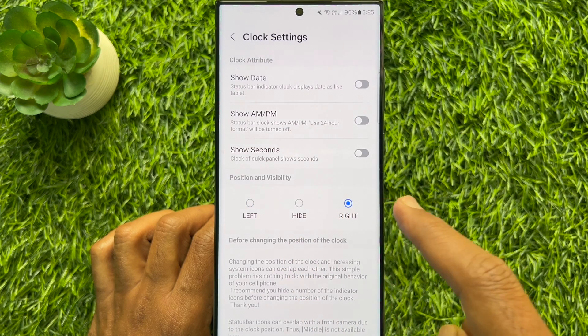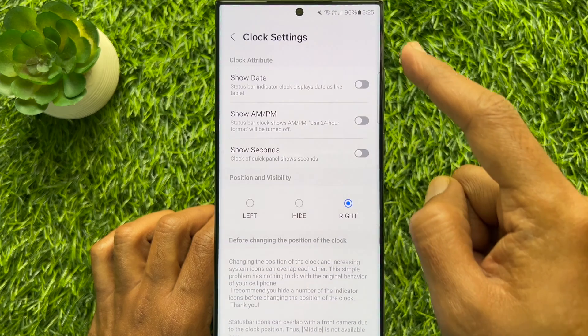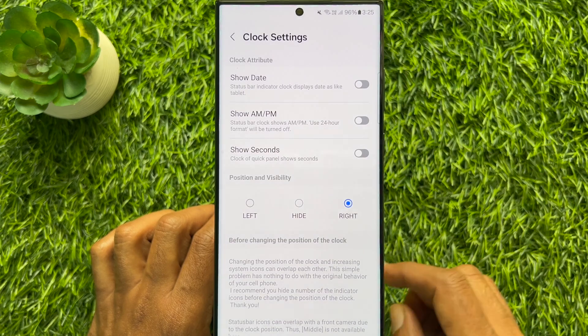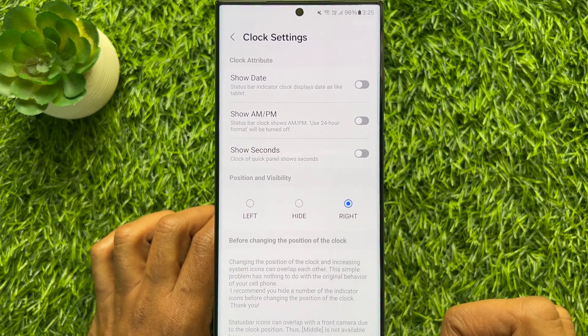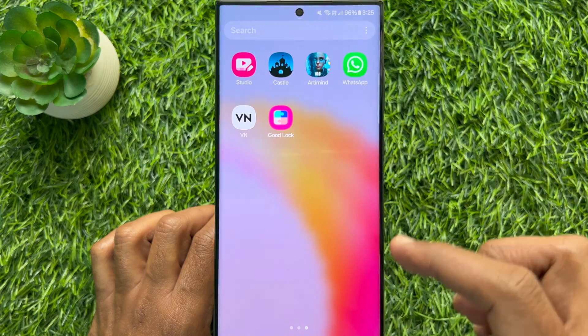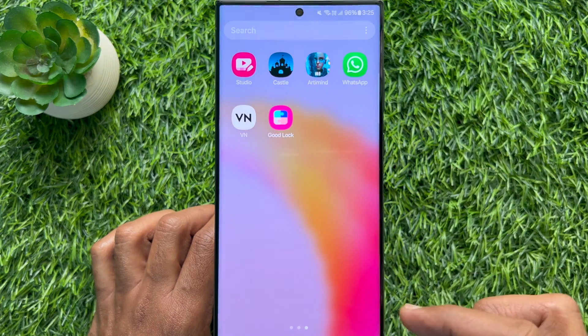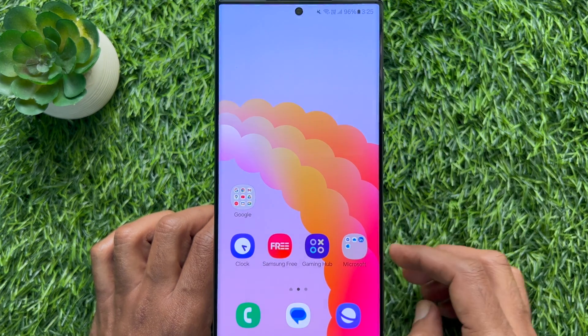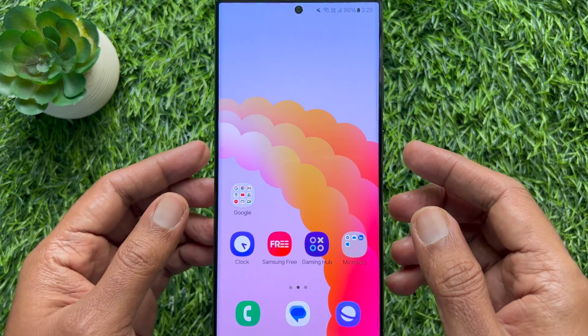Immediately, you will see your clock move to the right side. So these are the steps to move the clock to the right on Samsung Galaxy status bar.